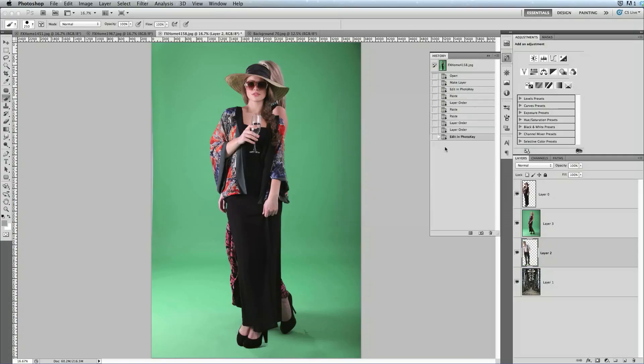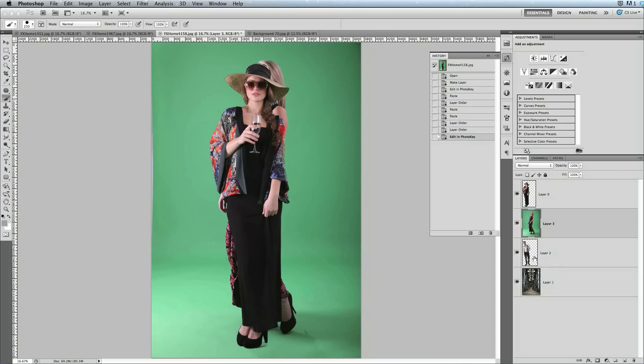Or perhaps you would like the option to edit the matte further in Photoshop as a layer mask. The standard use of the plugin, as we've seen, deletes the background area from the layer. But what if you would prefer to just use a layer mask to control that transparency information? Well, here's how you can do that easily.